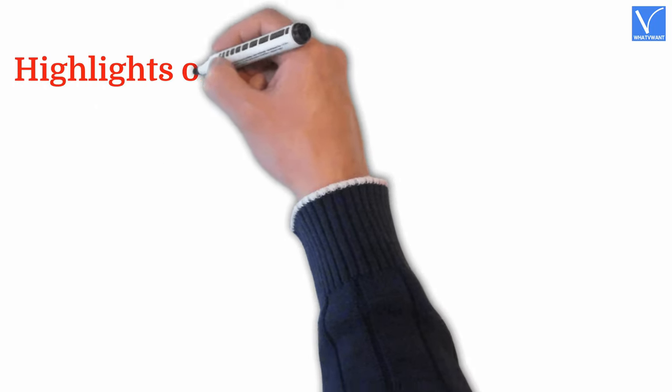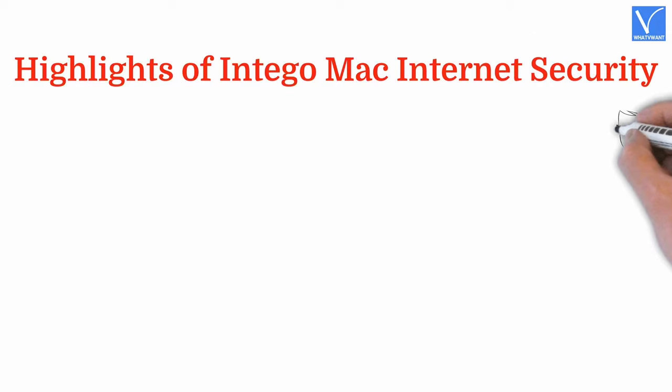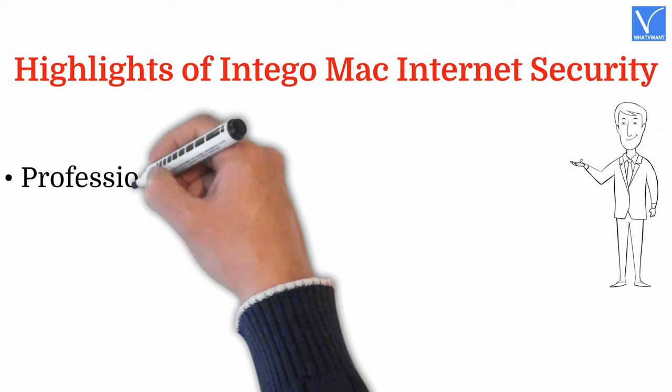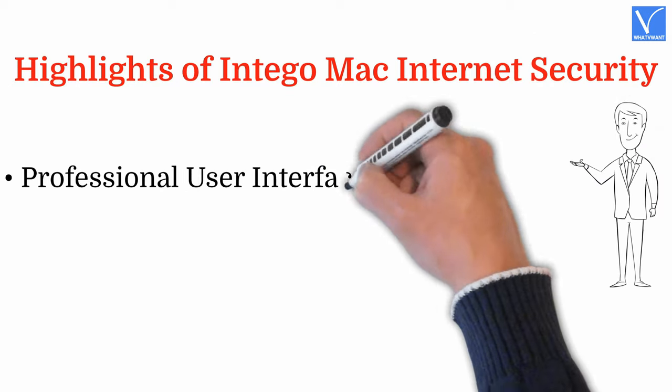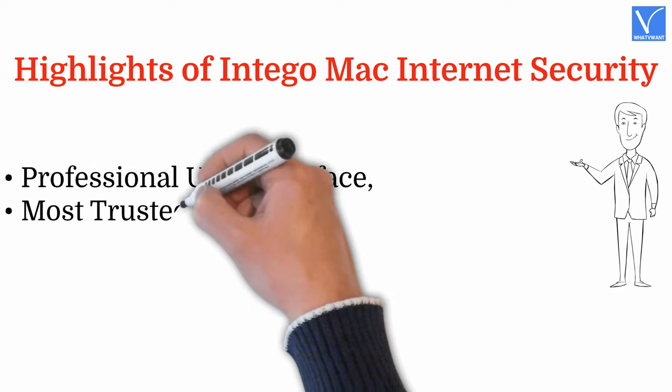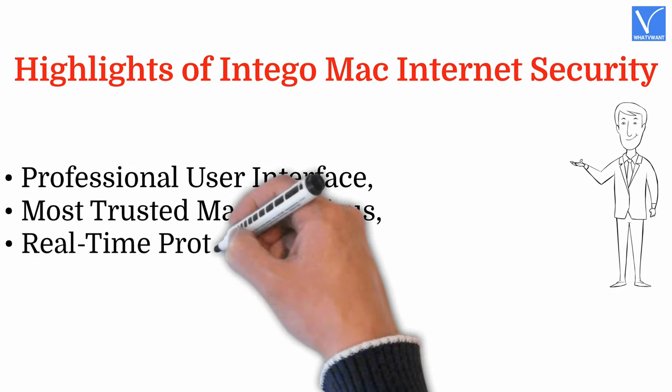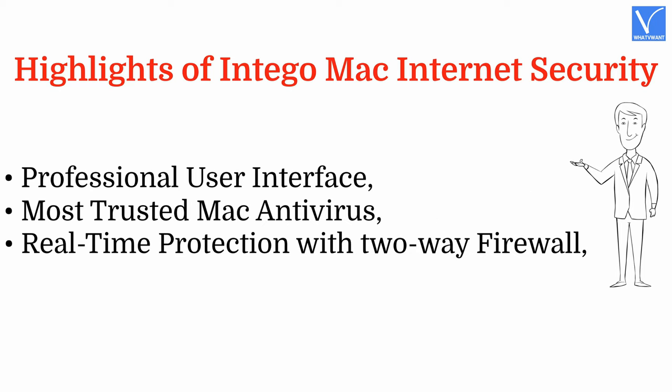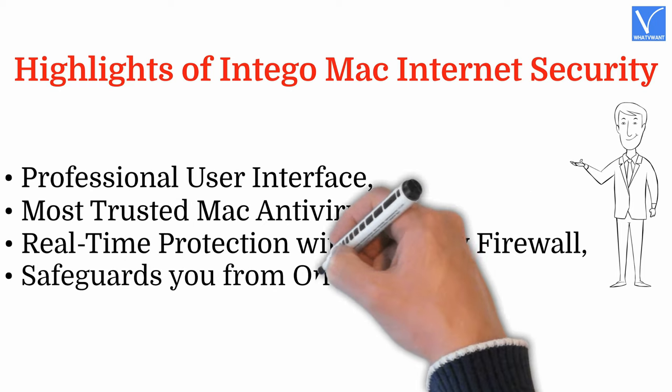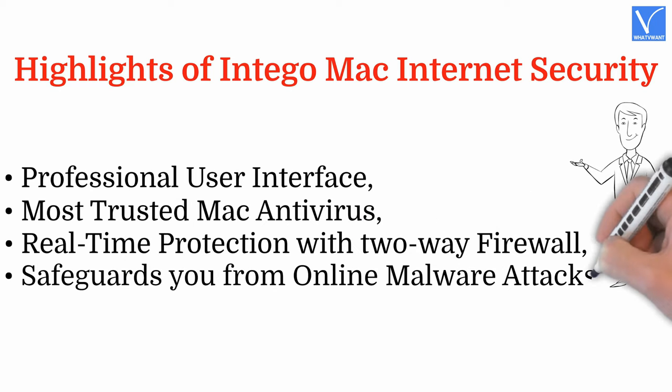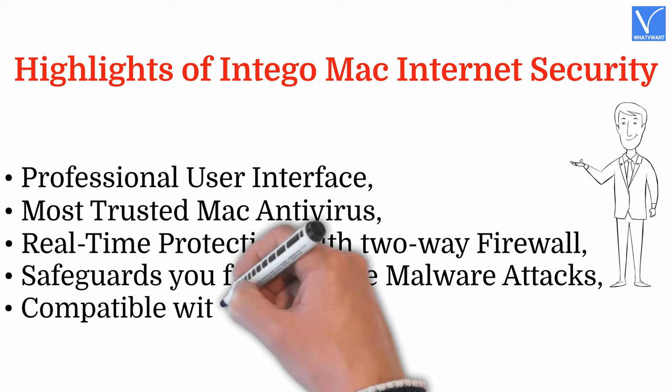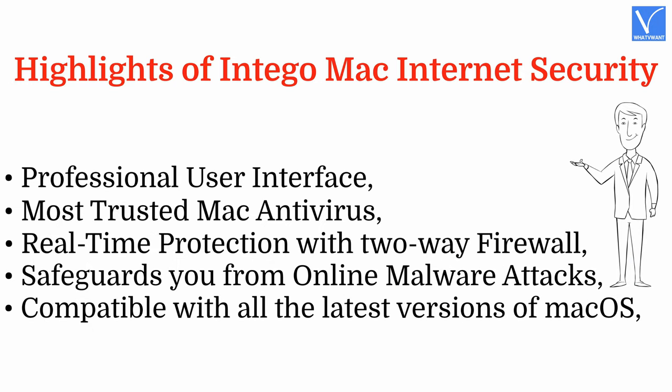Highlights of Intego Mac Internet Security: Professional user interface. Most trusted Mac antivirus. Real-time protection with two-way firewall. Safeguards you from online malware attacks. Compatible with all the latest versions of macOS.